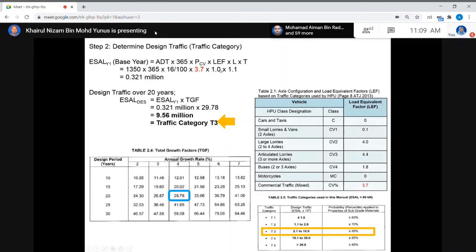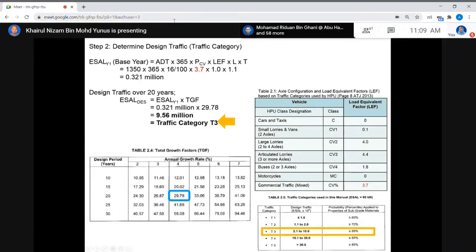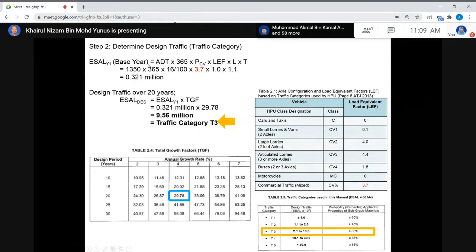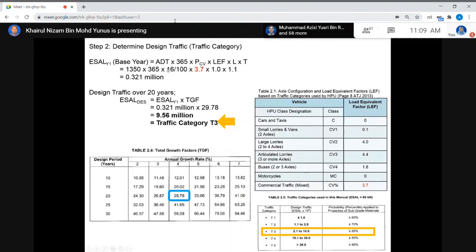Then multiply by LEF, which is the load equivalency factor. LEF here is 3.7 for mixed commercial vehicles. Then multiply by L, the lane distribution factor from the table, which is 1. Then multiply by the terrain factor, which is 1.1. Note that the percentage of commercial vehicles is 16%, so use 0.16, not 16. So the ELZO for the base year equals 0.321 million.